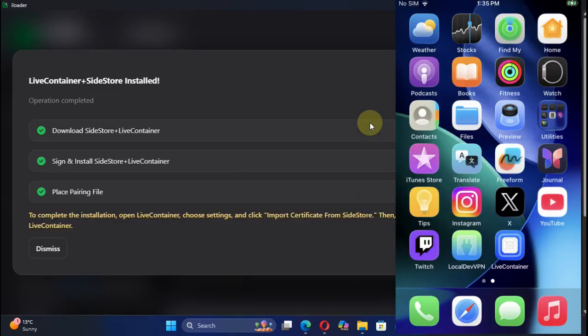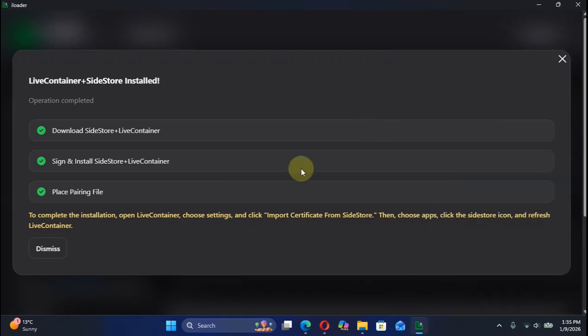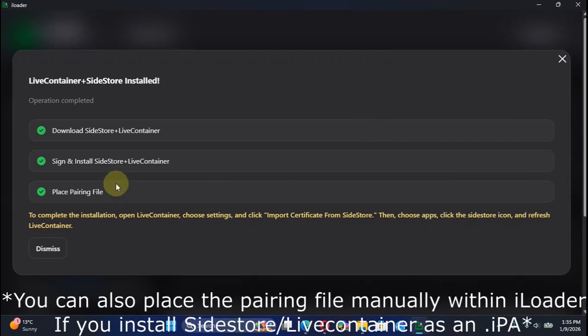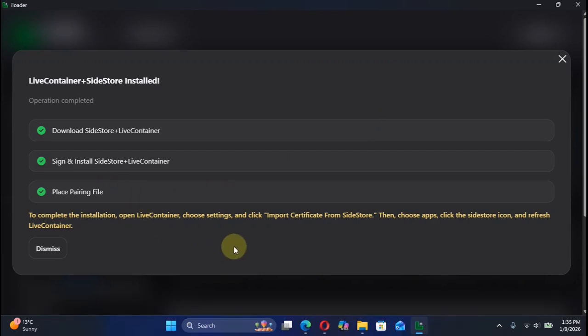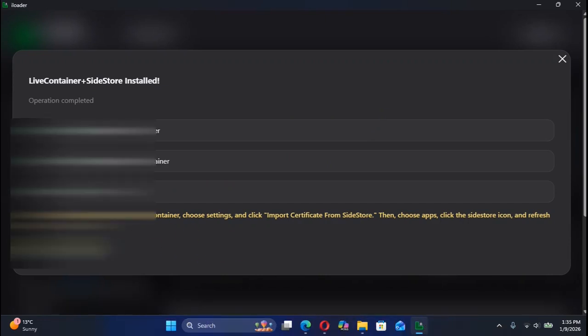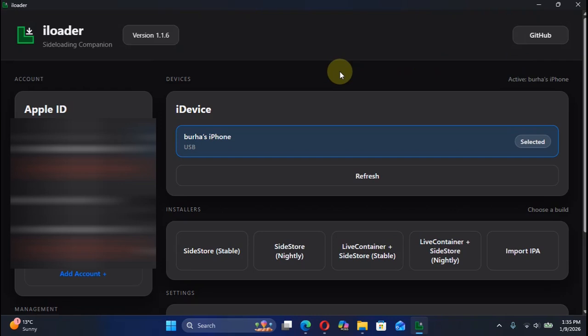As you can see, SideStore plus Live Container is now installed and it has automatically also placed the pairing file to SideStore. Now you can simply dismiss it. Now we will simply head to our device and complete the rest of the process.